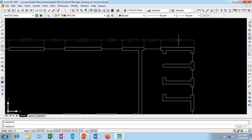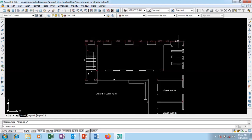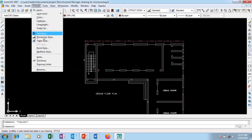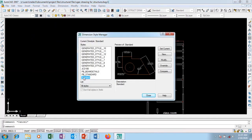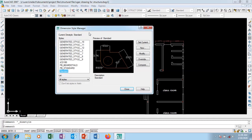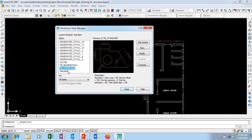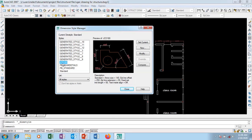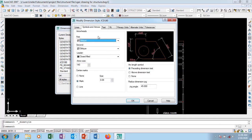I press Escape to end this command. This is now Standard. Now if I go to Format and Dimension Style, Standard is highlighted. But I don't want Standard again - I'm going to show you where else you can access this dialog box. You can come to the Standard dropdown here. Now I want to use the JCD 180 Standard style.